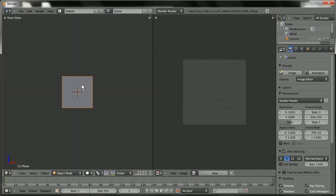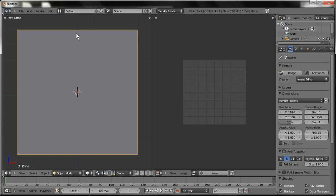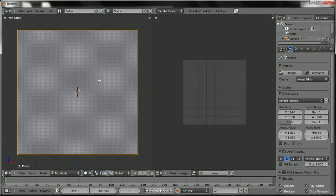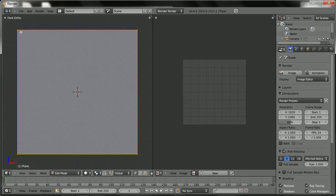I'm going to right click the object to make sure it's selected. S to scale. And I'm going to hit 4 to scale it four times. Or four blender units. And I'm going to hit tab to go into edit mode. I'm going to hit A.